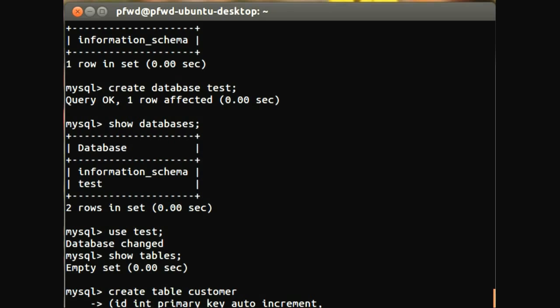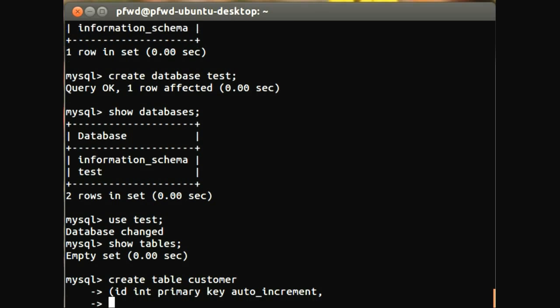So we'll do a comma for the next line down, so ID, int, primary key, auto_increment. That's fine, spelling's all right. And this one is going to be the first name, first_name.